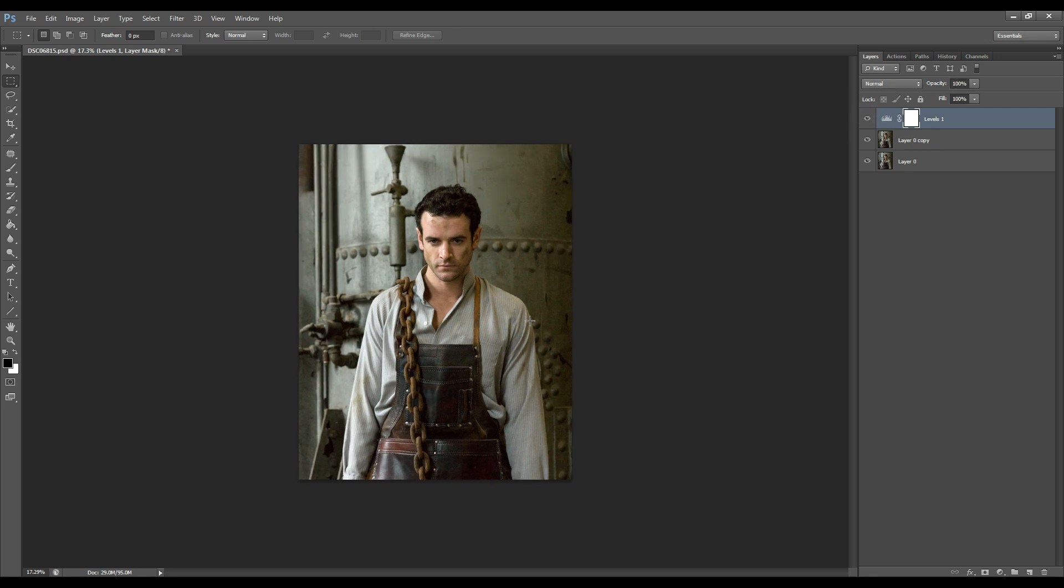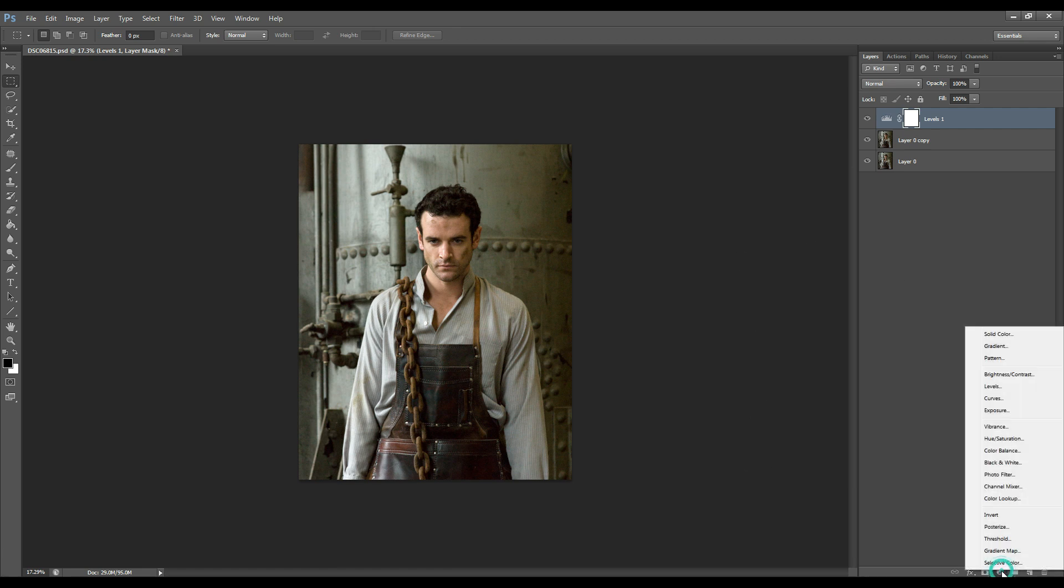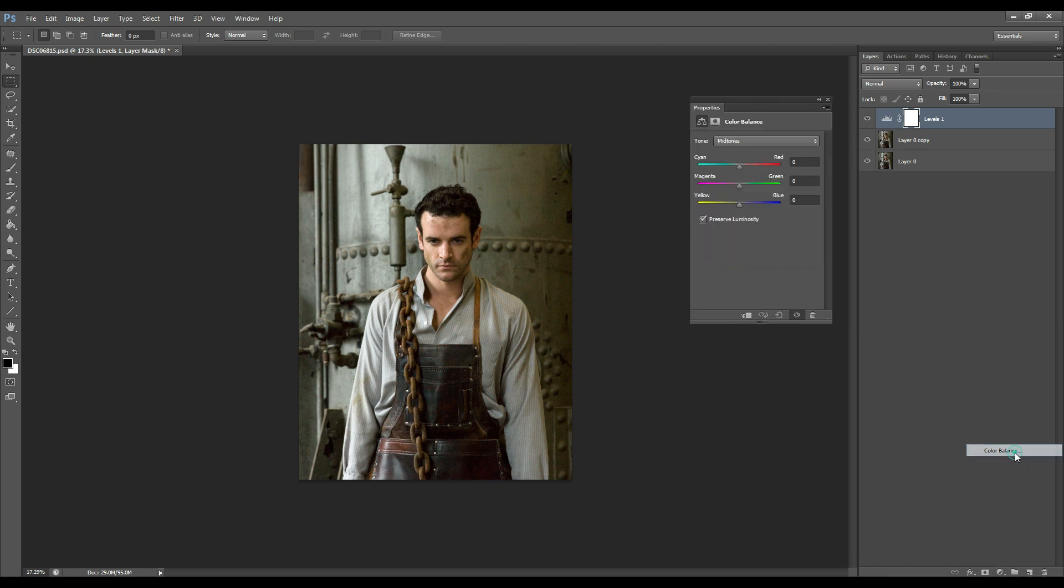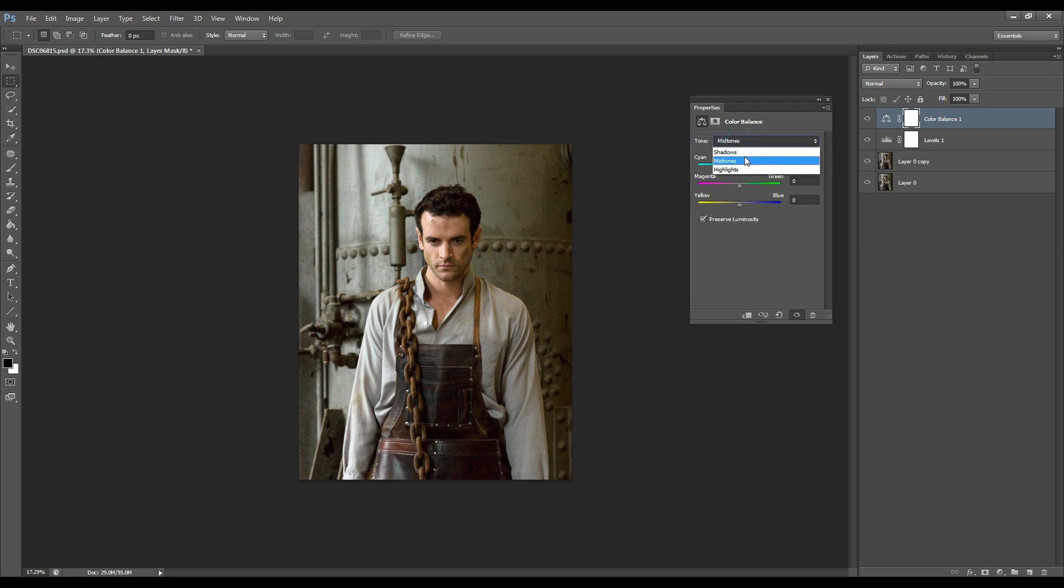So now I want to enhance the overall tone of the image. I go back to the adjustment layer panel and I click on color balance and that's where I'm going to enhance the colors in the mid-tones, shadows and the highlights of the image. So we'll start with the mid-tones and I'm not going to go too extreme with that.